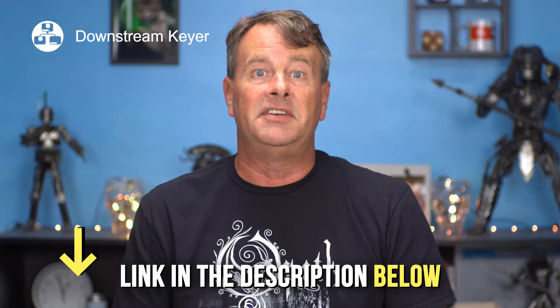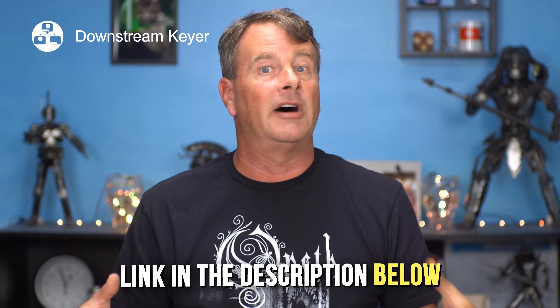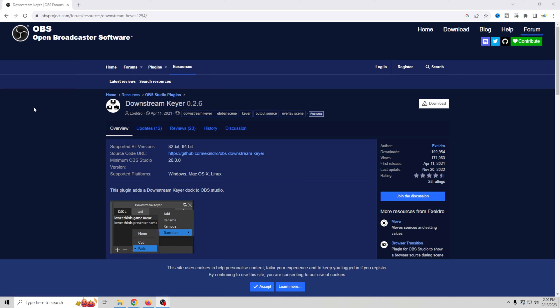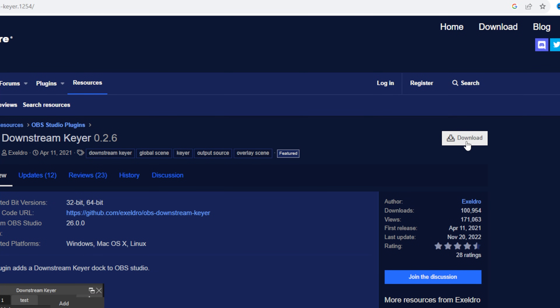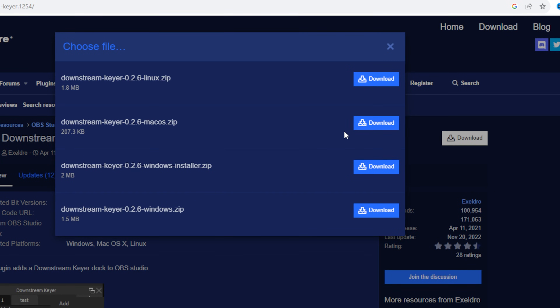There is a link in the description below so you can download it and check it out — follow along, that is the best way to learn. This is the page you're going to go to in order to get the Downstream Keyer. Just click the download button right here, then select your platform. In my case we'll do the Windows installer; there's also a Windows zip file that installs differently. The Windows installer is definitely the easiest one, and of course you have Mac and Linux as well.